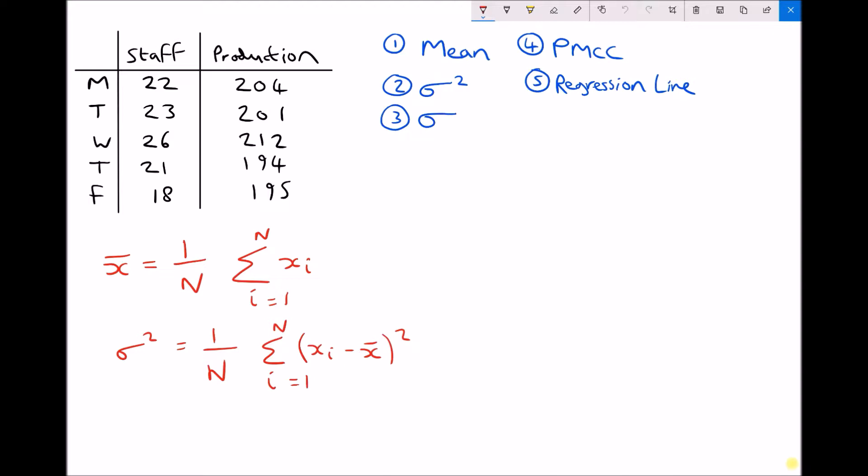You would probably expect that if you employed more staff on a given day that your production would increase, but there are potentially other factors at play, such as whether people end up distracting each other and that type of thing. So we're going to look at this scenario and see if there's any correlation between the number of staff and the overall production.